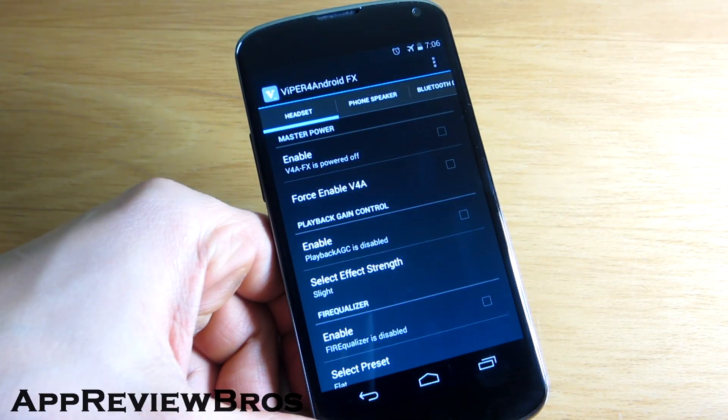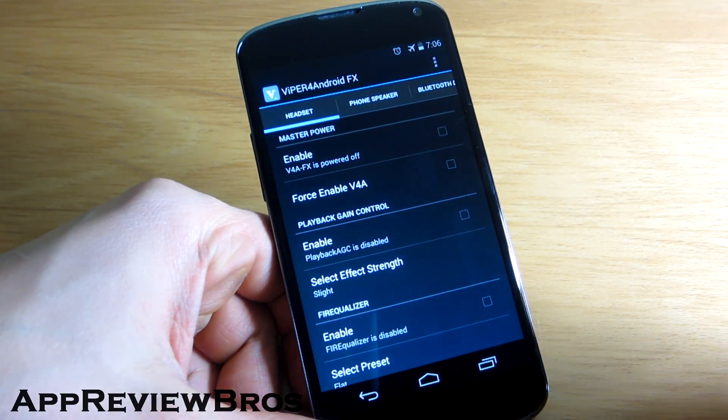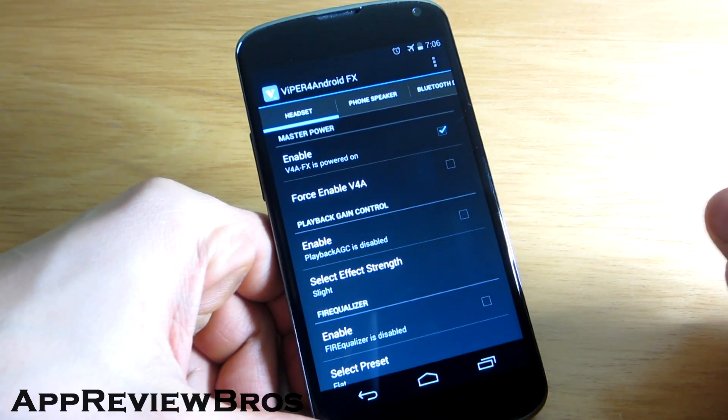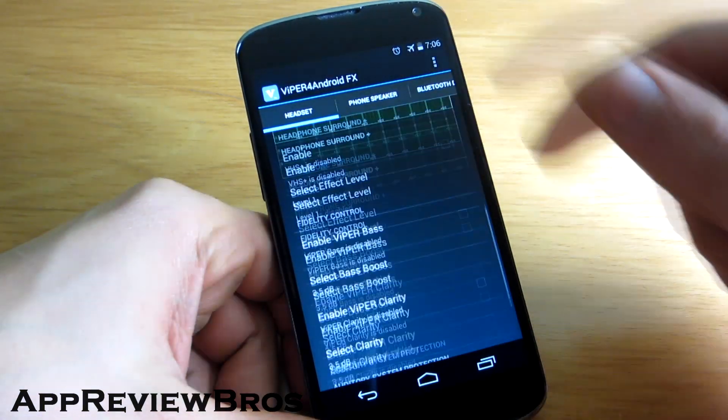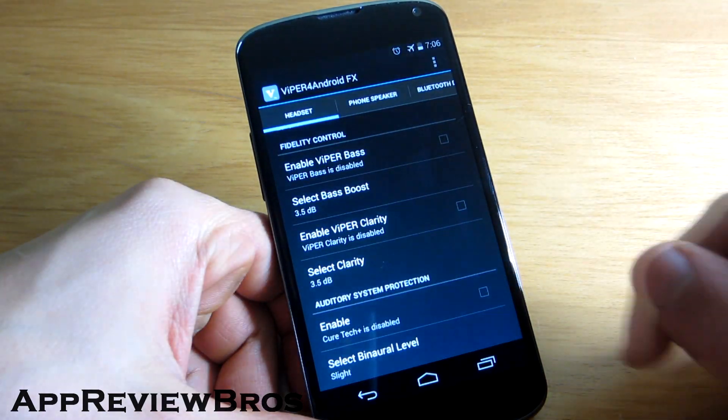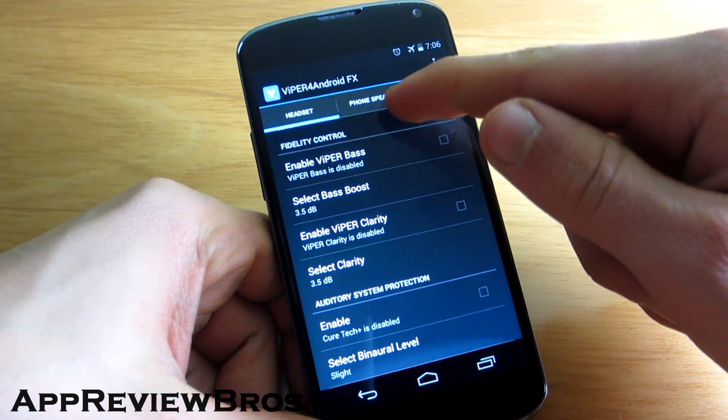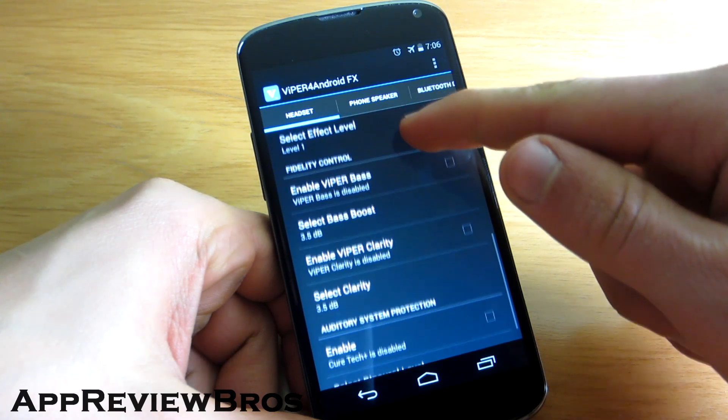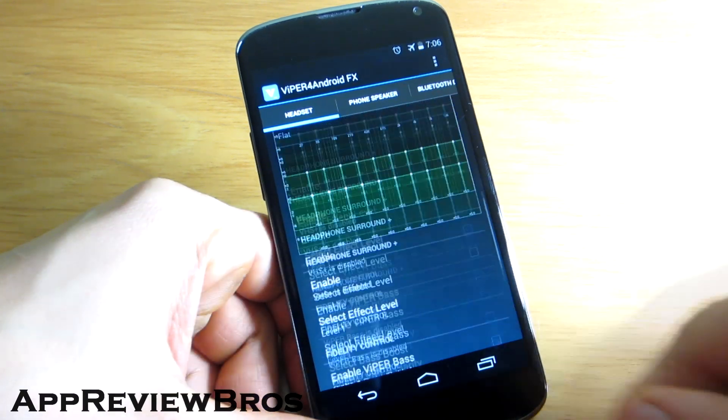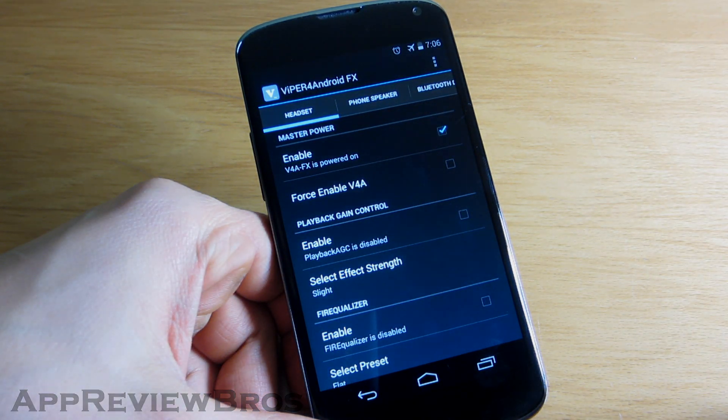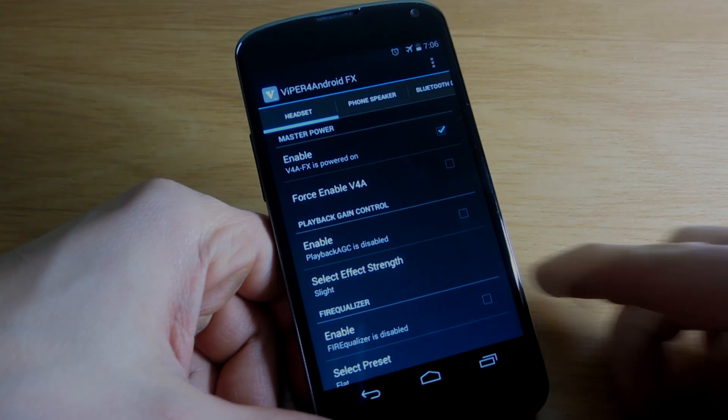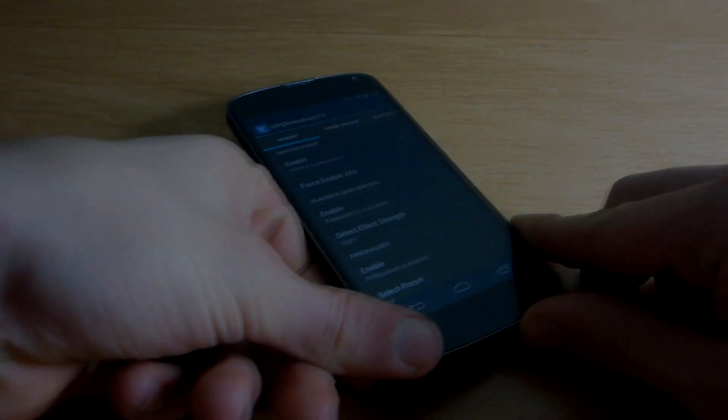Other than that, there are three main tabs in the app, each of which target different modules: the physical speakers on your device, the audio output when listening to music via headphones, and another one for Bluetooth headphones.